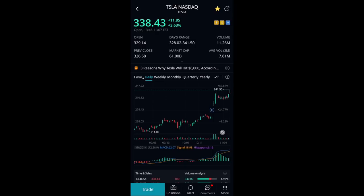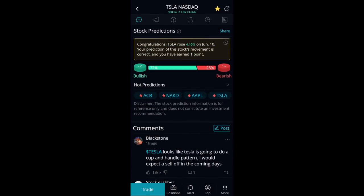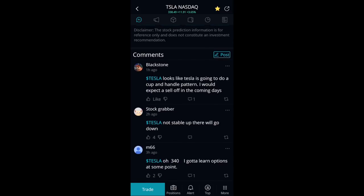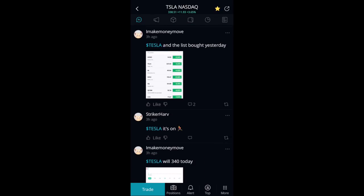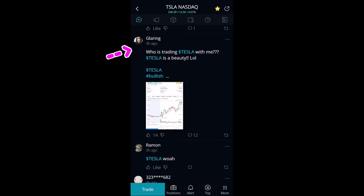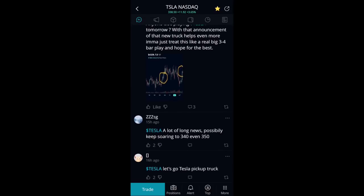What does Webull actually offer in terms of extra features? One thing I really enjoy is the comment section. I don't love analyst opinions, and I don't value random folks on the internet commenting about stocks. But when it comes to this community section, what is useful is looking to see if there's something you missed — a certain pattern you haven't identified, or a news catalyst you didn't know about. You can scroll through and see exactly what other people are thinking about a certain stock.